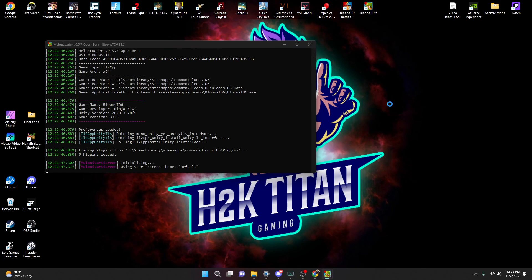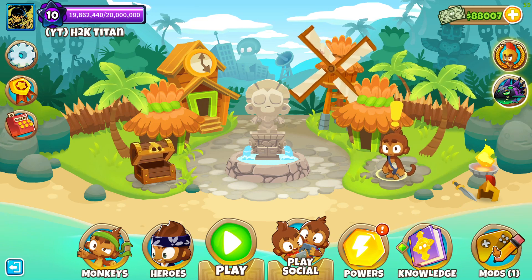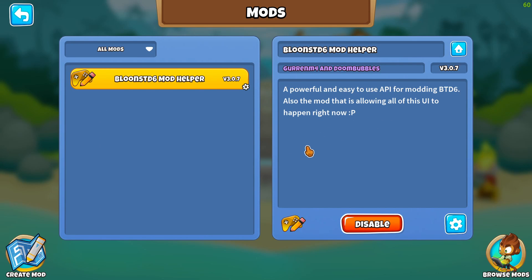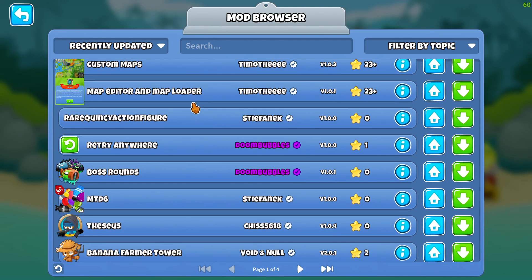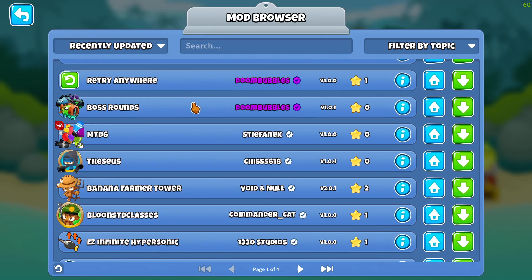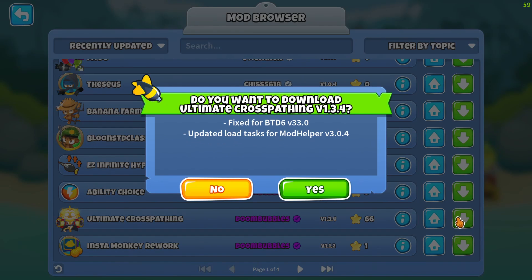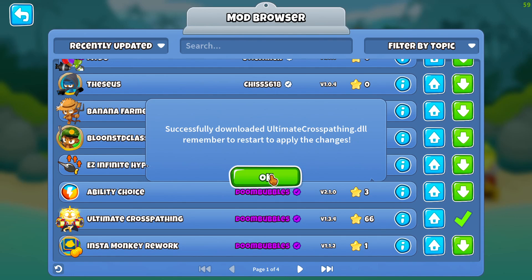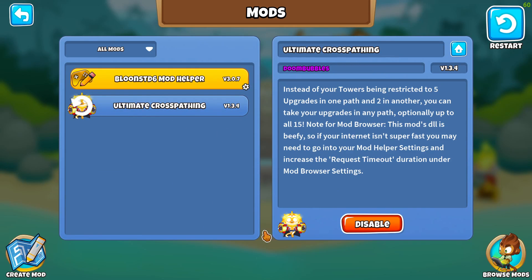We're going to restart our BTD6. Now that we have BTD6 open again, you're going to see a button in the bottom right that says Mods. Because they did a bunch of updates with the BTD6 mods, we can come down to the bottom right and check out all of the mods uploaded to the Mod Helper program. Let's go ahead and check out one — let's grab the Ultimate Cross-Pathing Mod. We're going to press Download, then press Yes. It's going to say successfully downloaded UltimateCrossPathing.dll — remember to restart to apply the changes. As you can see, we have the Ultimate Cross-Pathing and it is enabled.